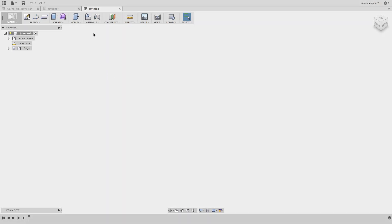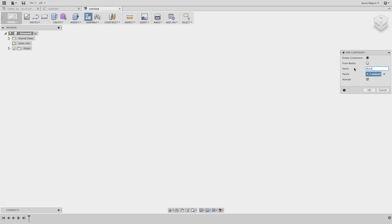Instead, they'd recommend always, always, always, before doing anything, start a new component and activate it. This will ensure the appropriate structure is maintained, and that should help when or if you need to reuse components in another design.